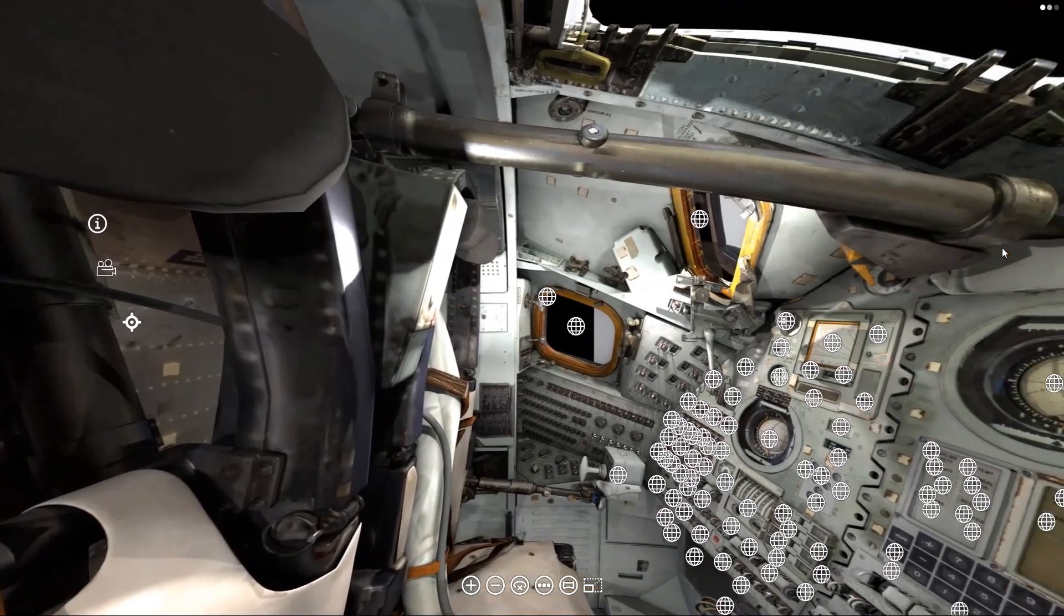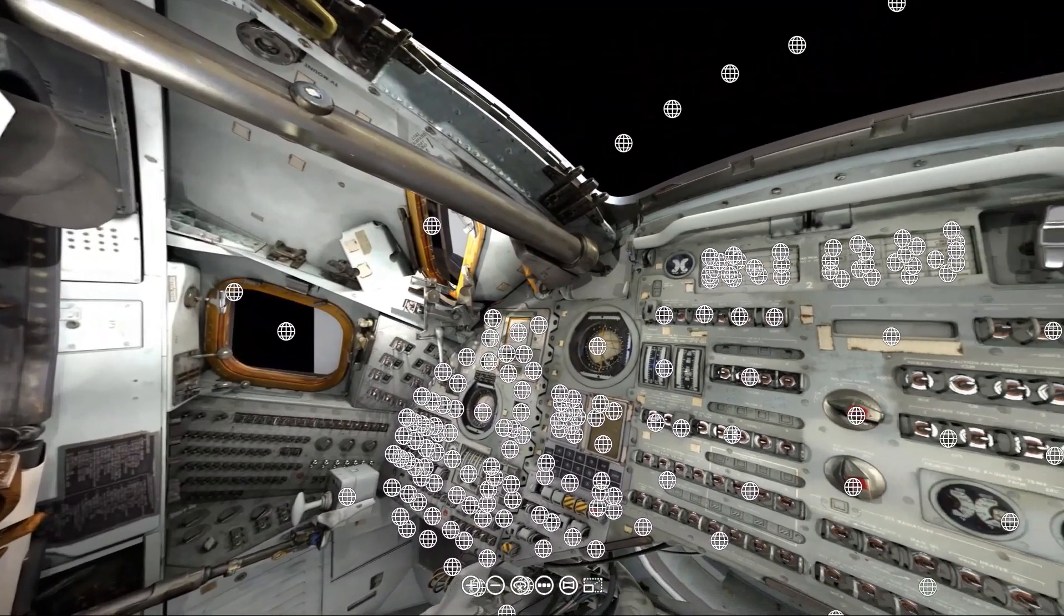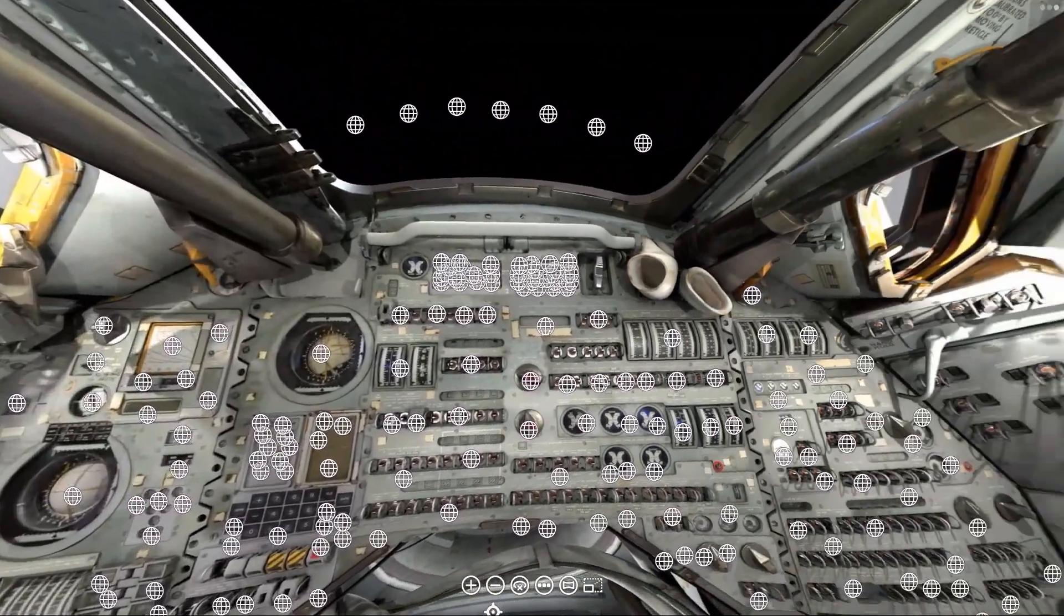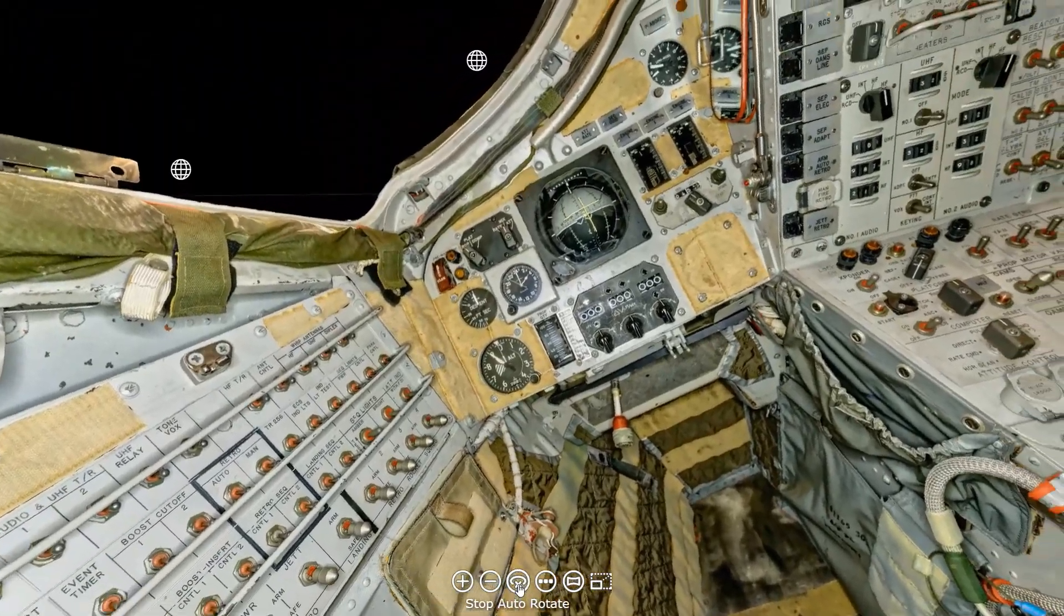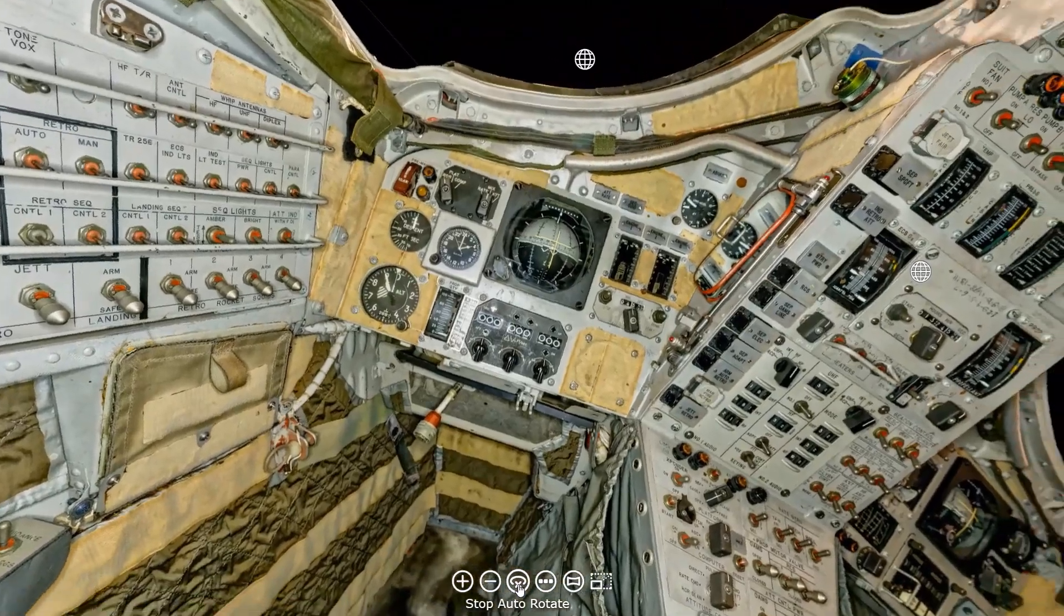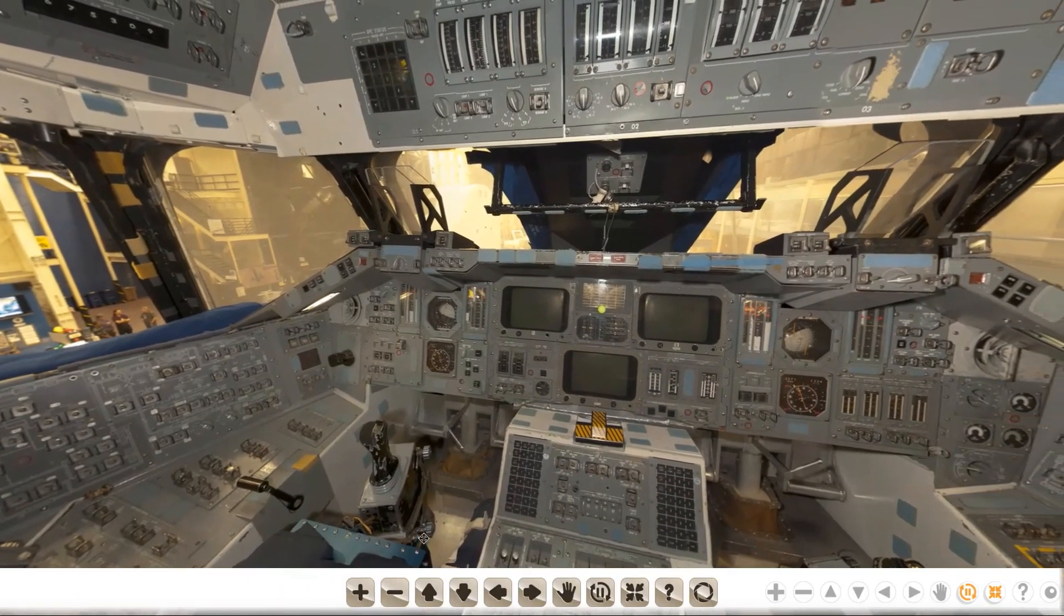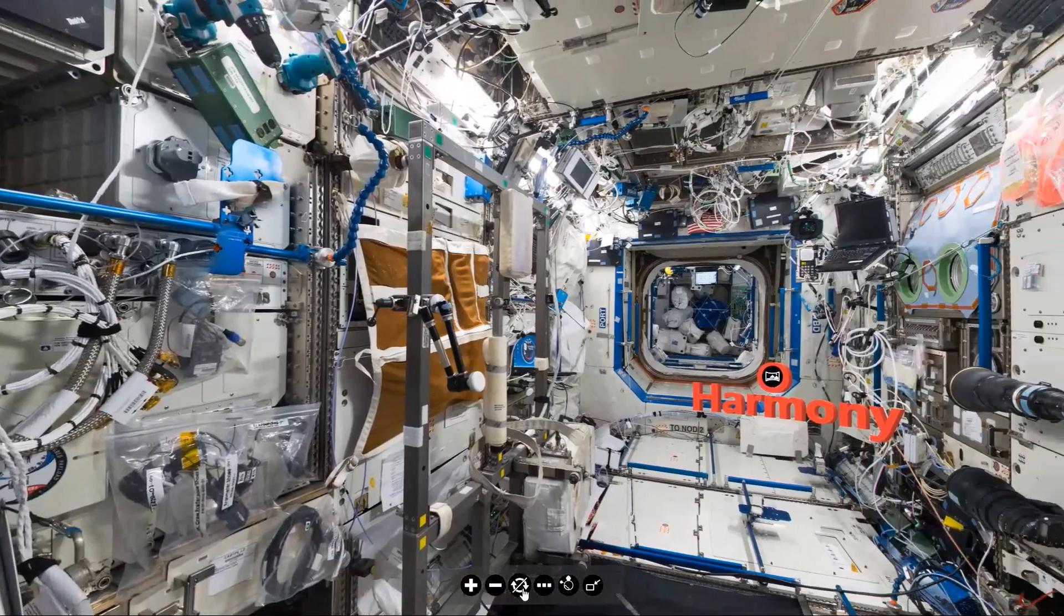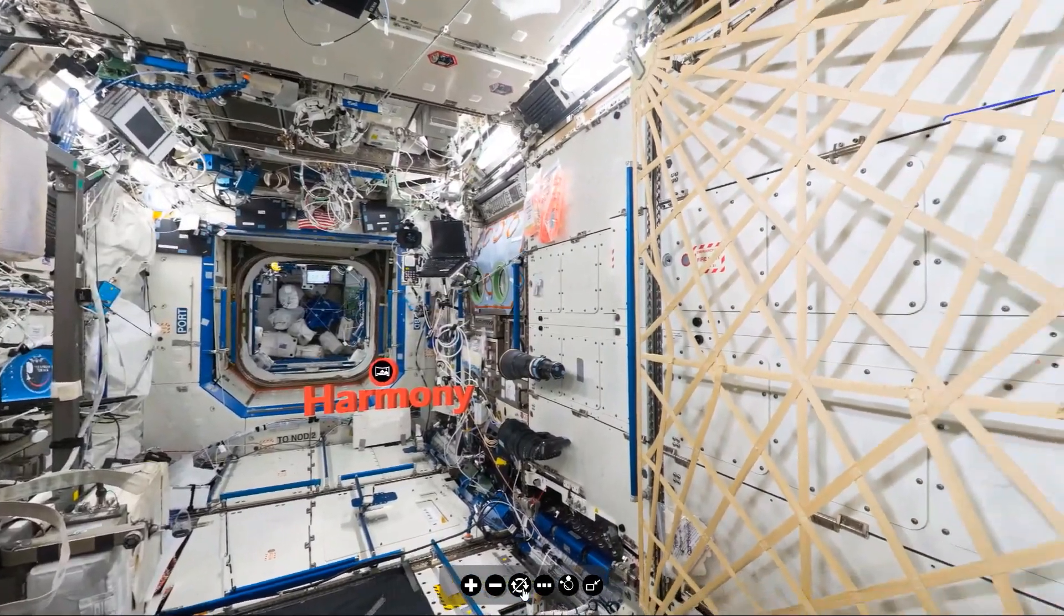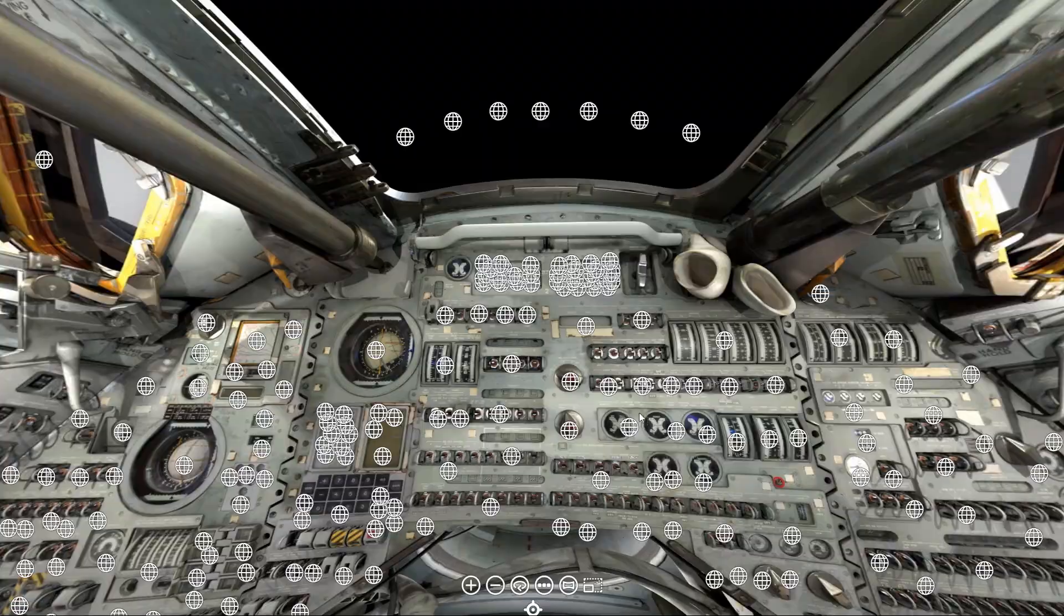Would you like to take an interactive virtual tour of this spacecraft? Or this spacecraft? Or this spacecraft? Or even this spacecraft? Stay till the end and we'll show you how.